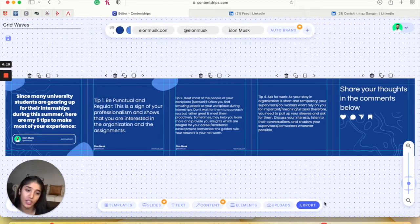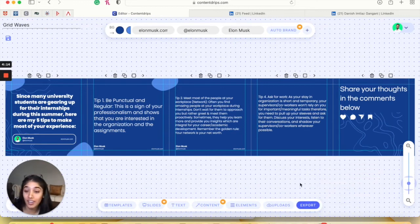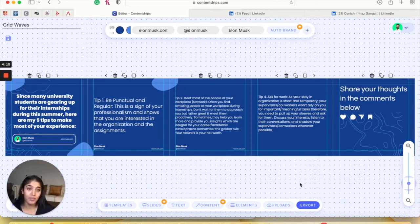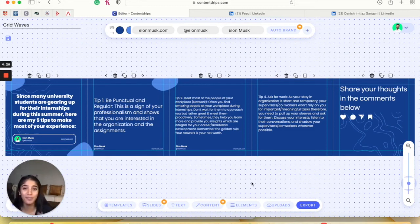So your last step would be to export this, either as PDF or as PNG, and you're set to go. I hope that this video was really clear. And if you have any questions or any misconceptions, just put them down in the chat box and we'll get back to you. That's it from us today. Bye.